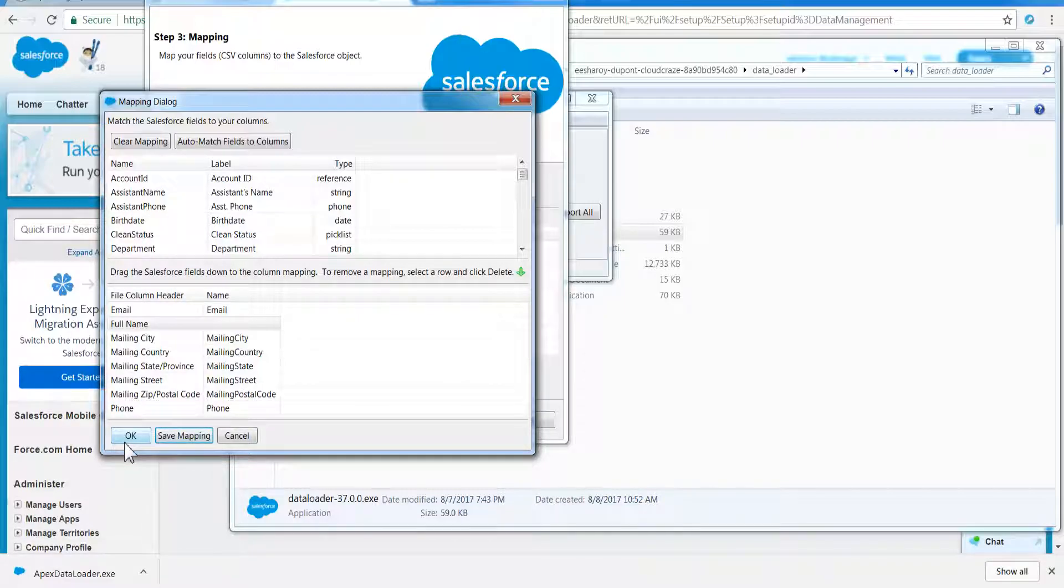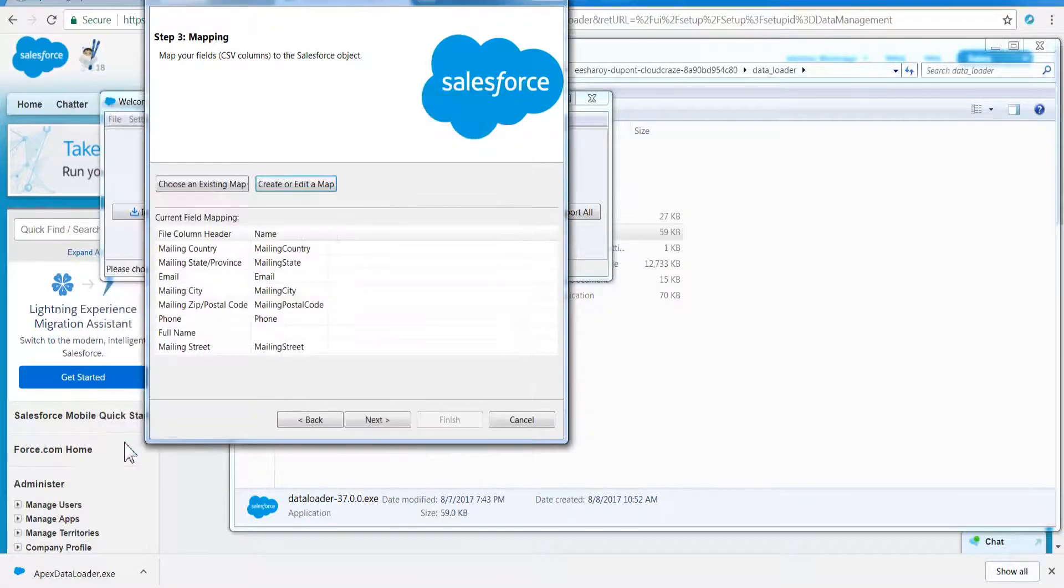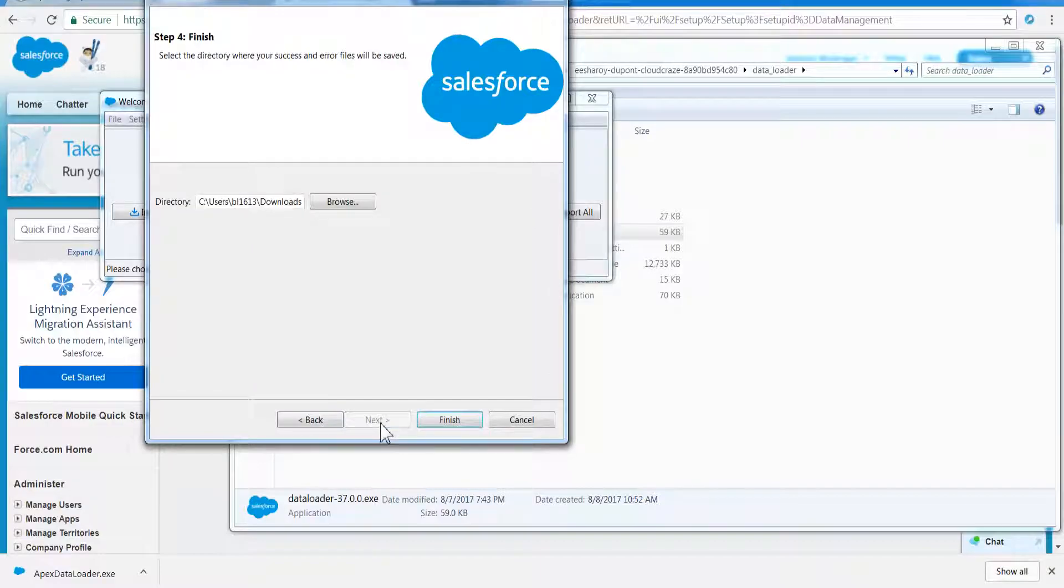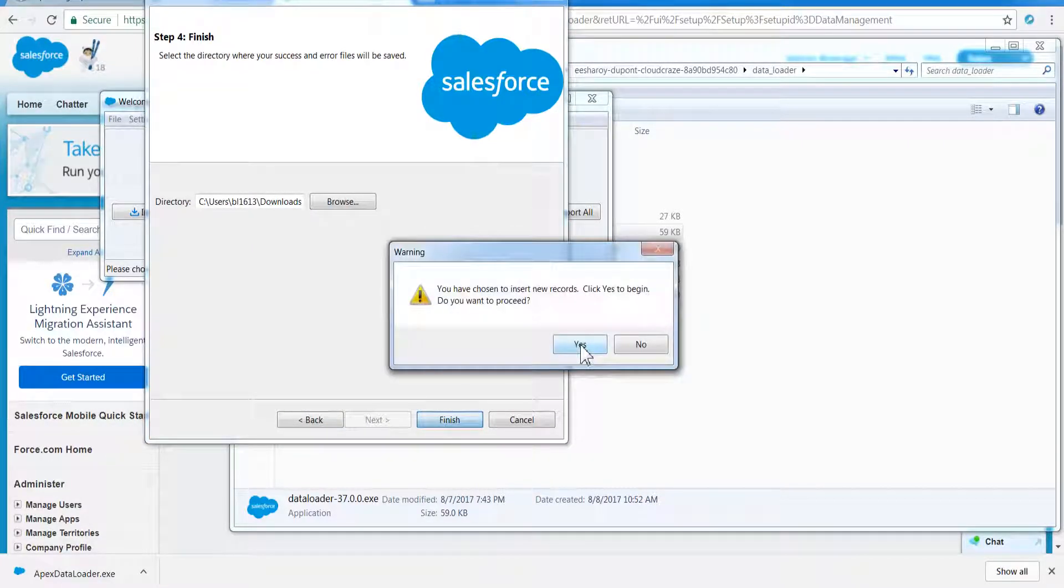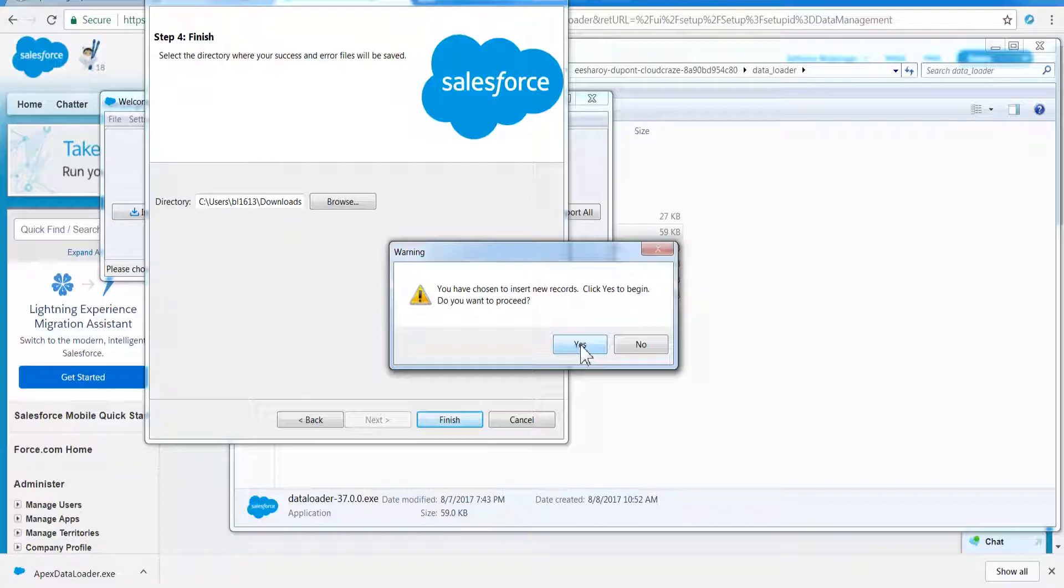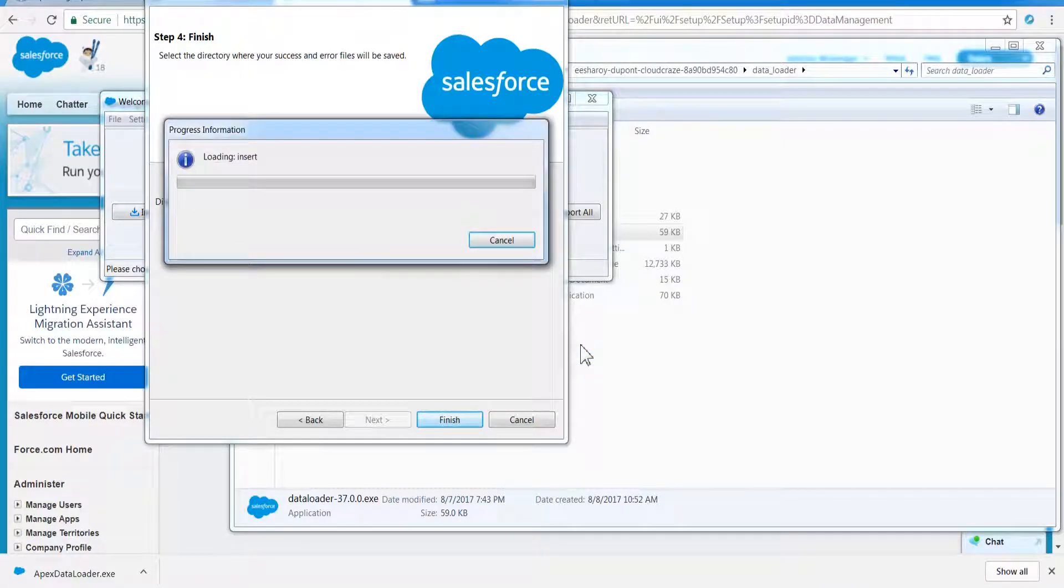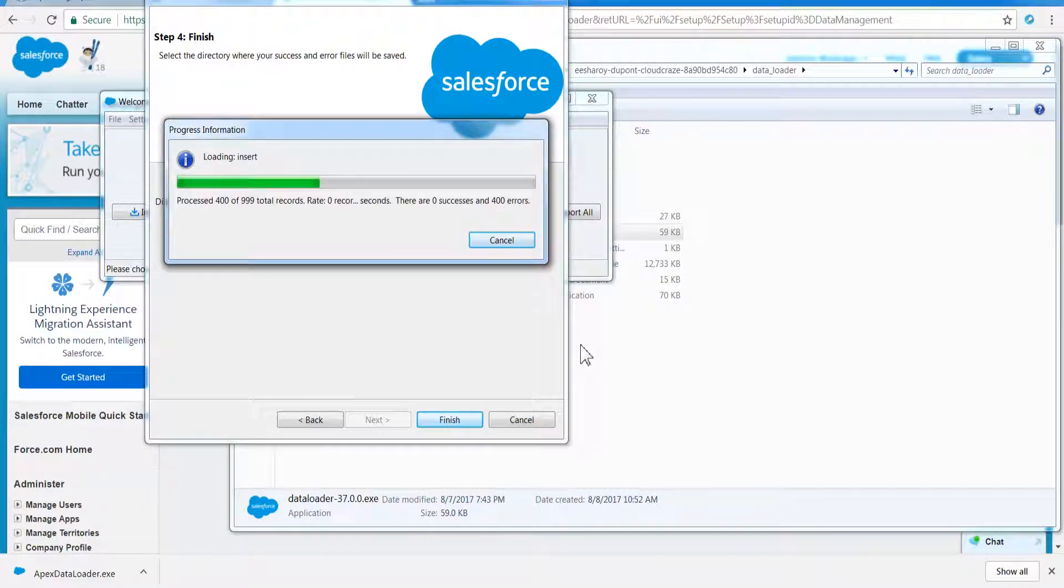By default, Data Loader uses the SOAP API to process records. However, it can be configured for Bulk API. The Bulk API is optimized to load many records simultaneously. It is faster than the SOAP API due to parallel processing and fewer network round trips.